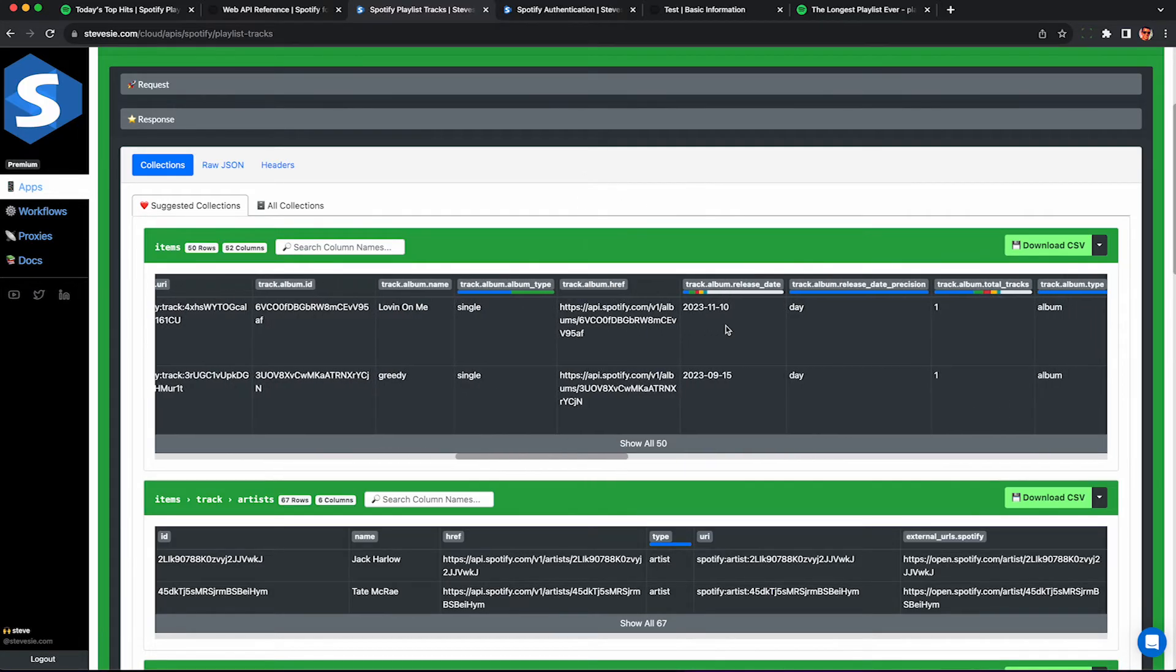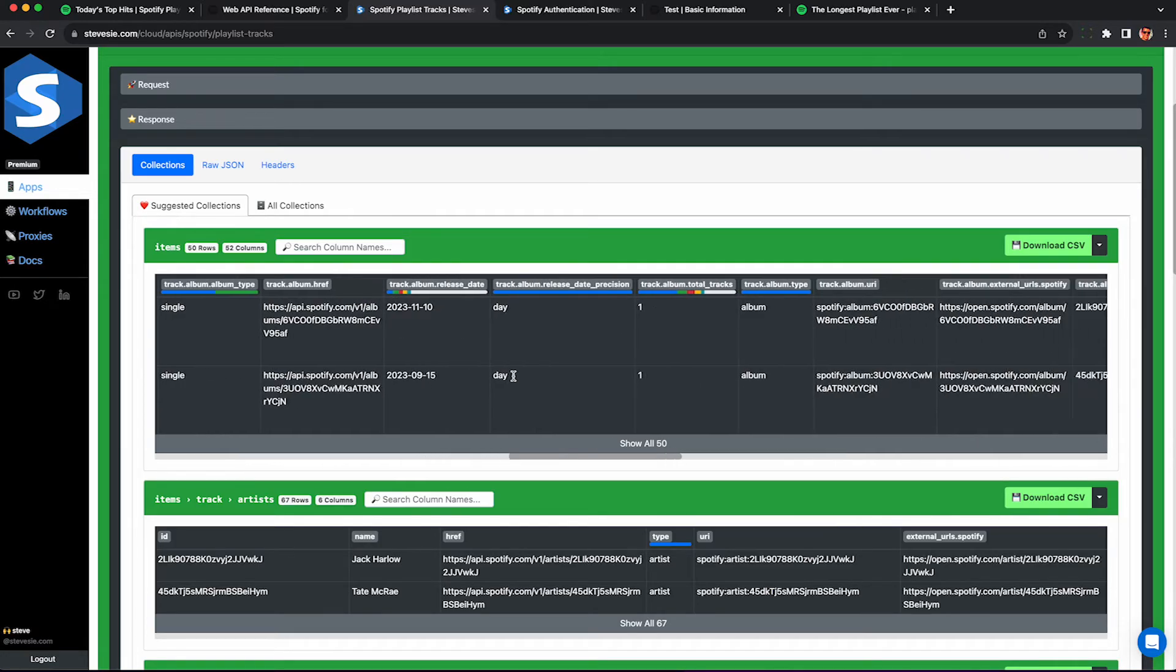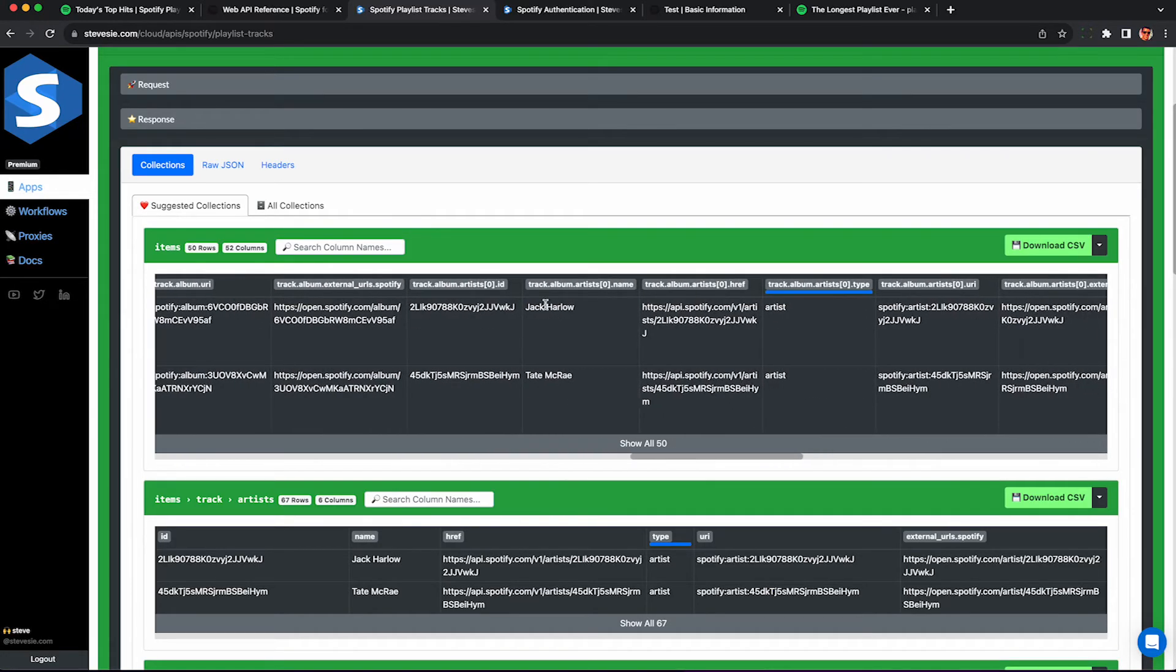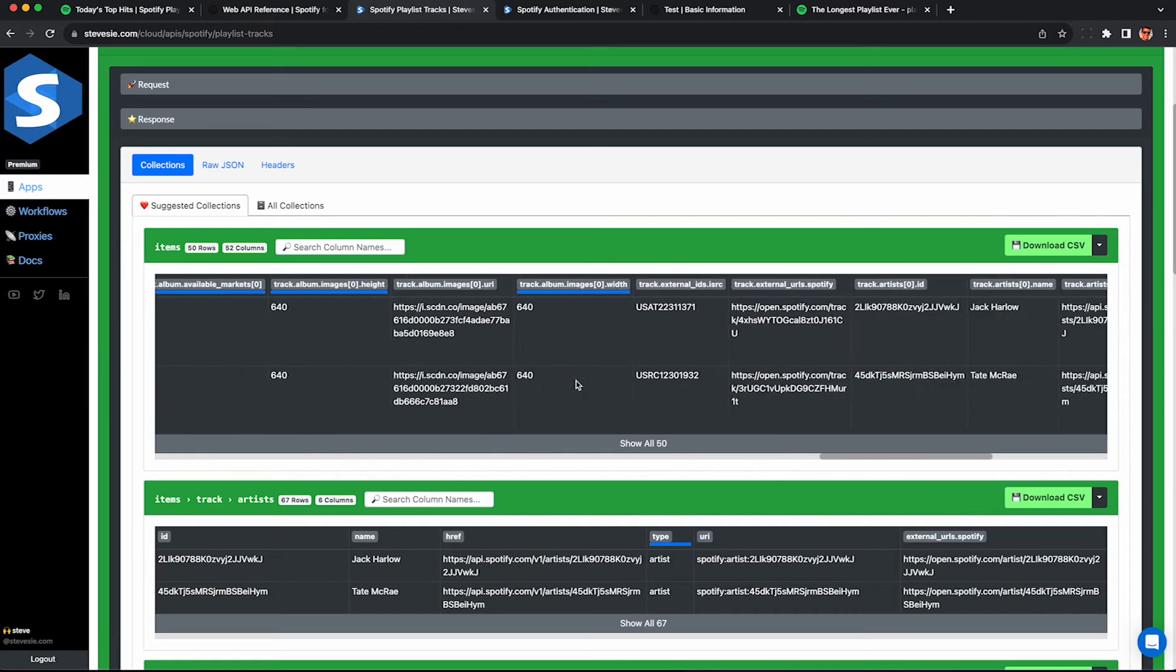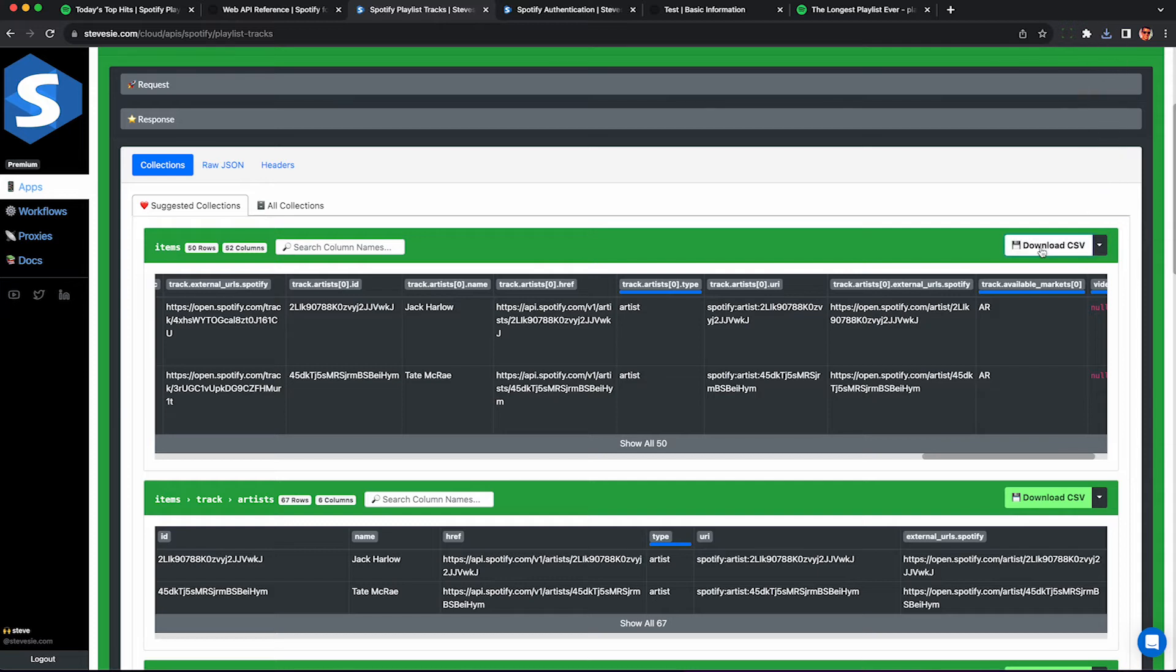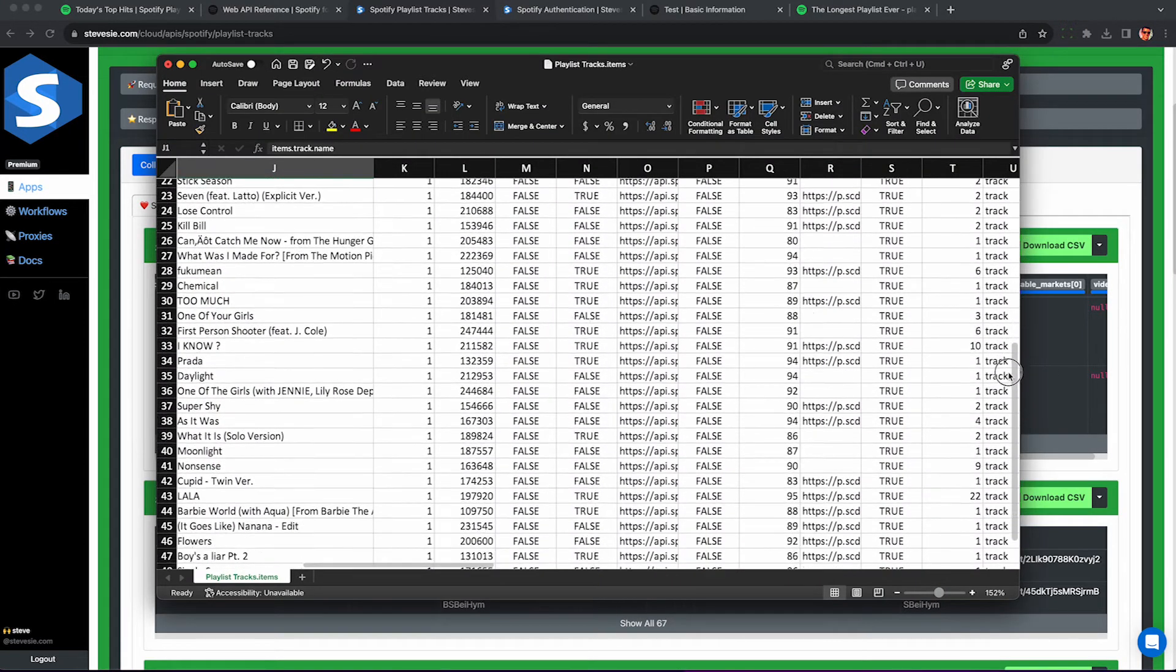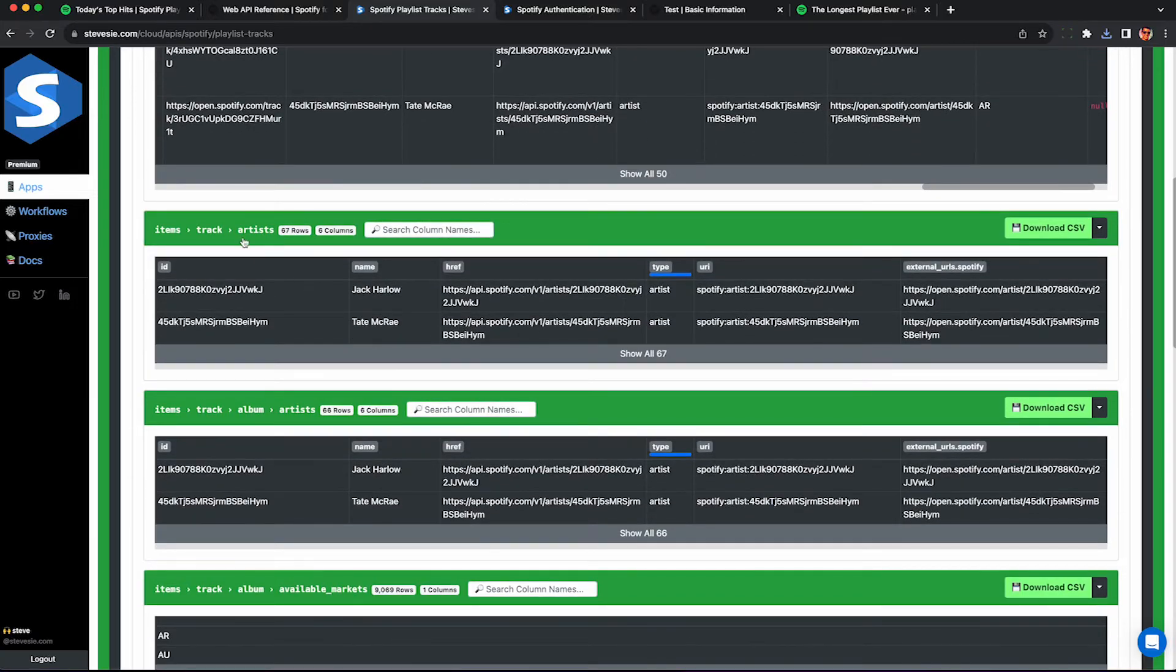We see the distribution here - again, about half of them are singles, half of them are albums. We see the release date here. These are both fairly recent and each album can have multiple artists. We just see the first artist here in this column. And then you can click this button here and download up to 10 rows of data totally for free on our free tier. You only have to pay if you want to download more than 10 rows of data per day.